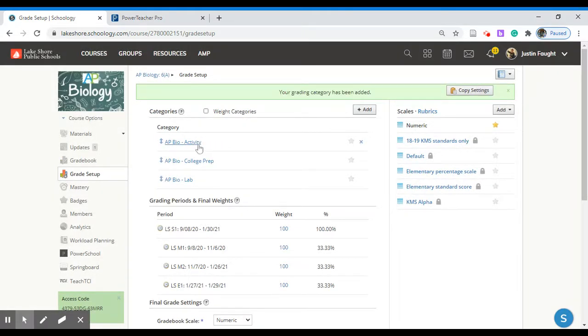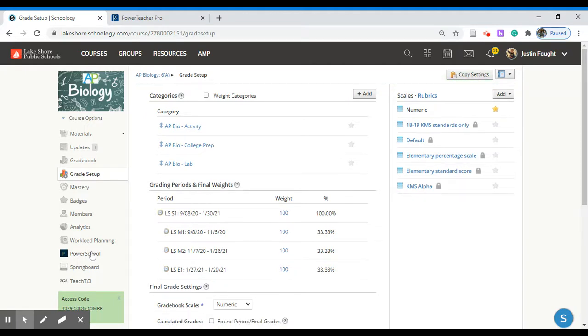Now that I have the category created AP Biology with the activity setting here now I can go ahead and put it into PowerSchool. On the left hand side of our Schoology page go down to PowerSchool setting.